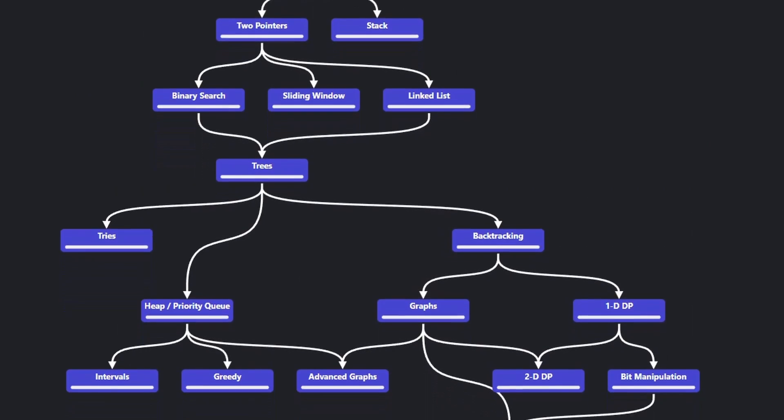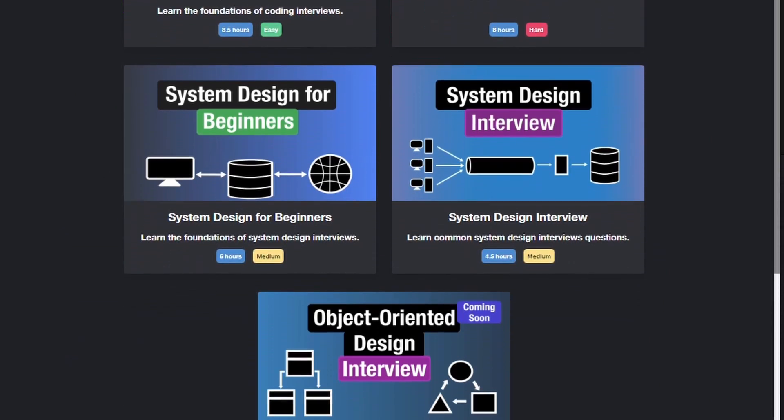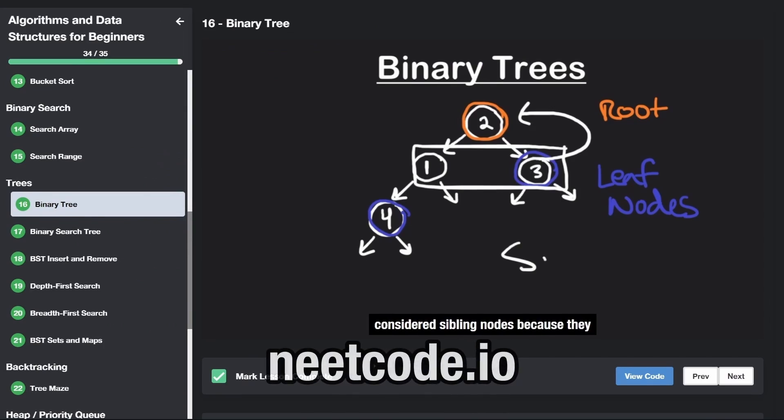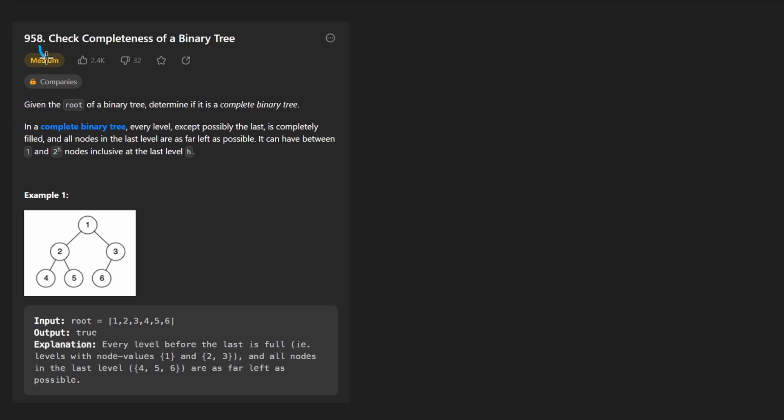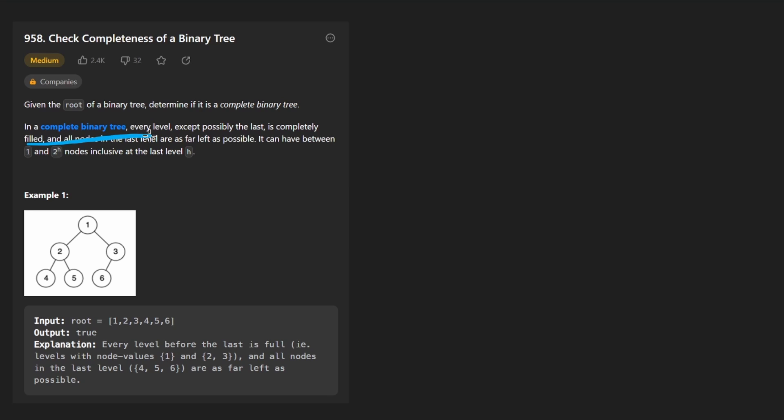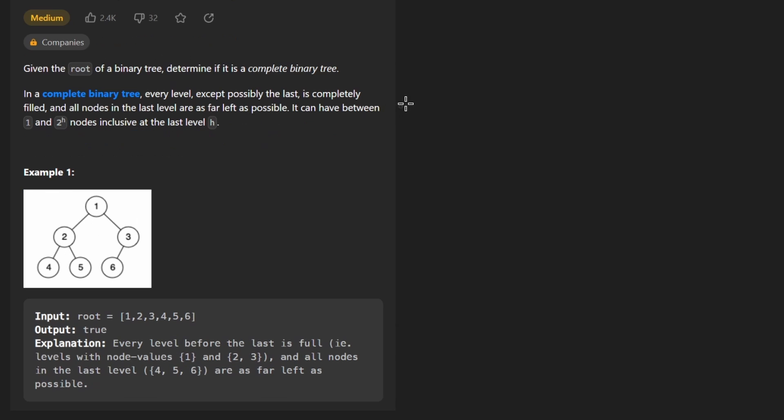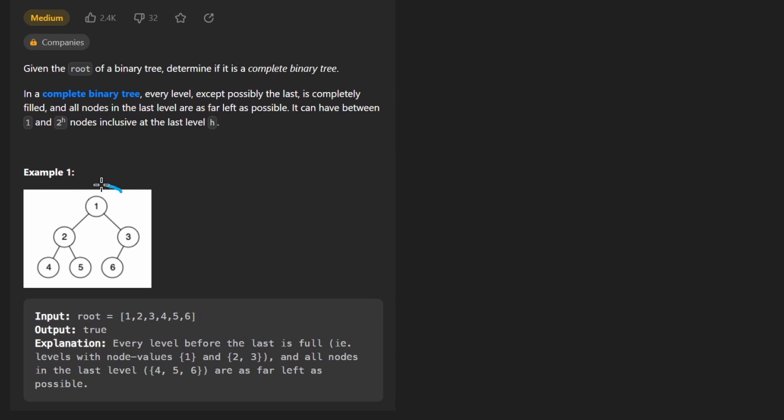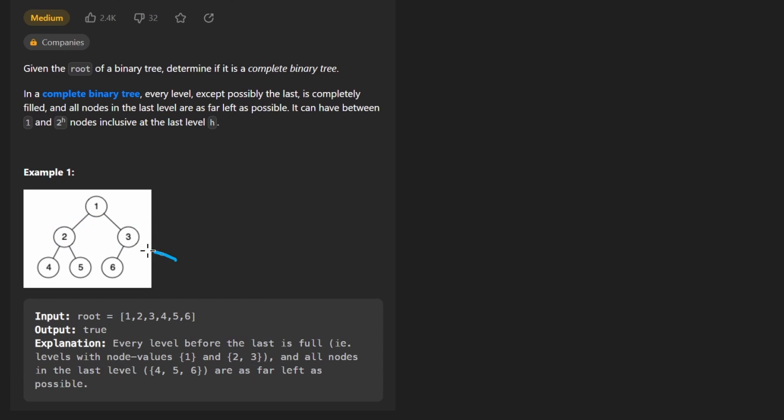Hey everyone, welcome back and let's write some more neat code today. So today let's solve the problem, check completeness of a binary tree. We're given the root of a binary tree and we just want to check if it is a complete binary tree.